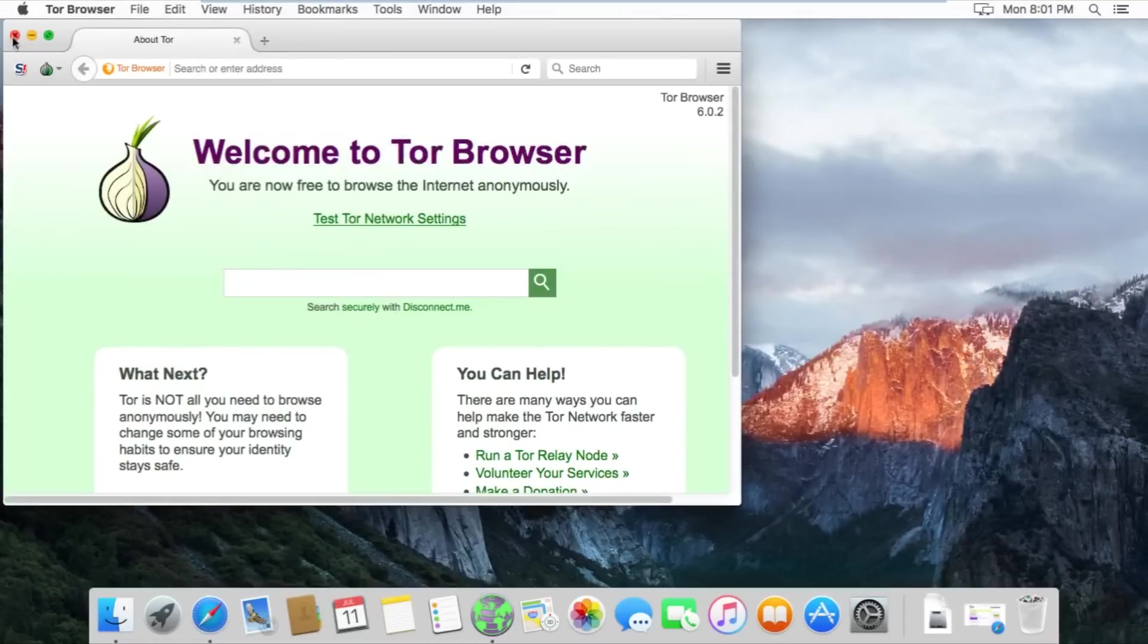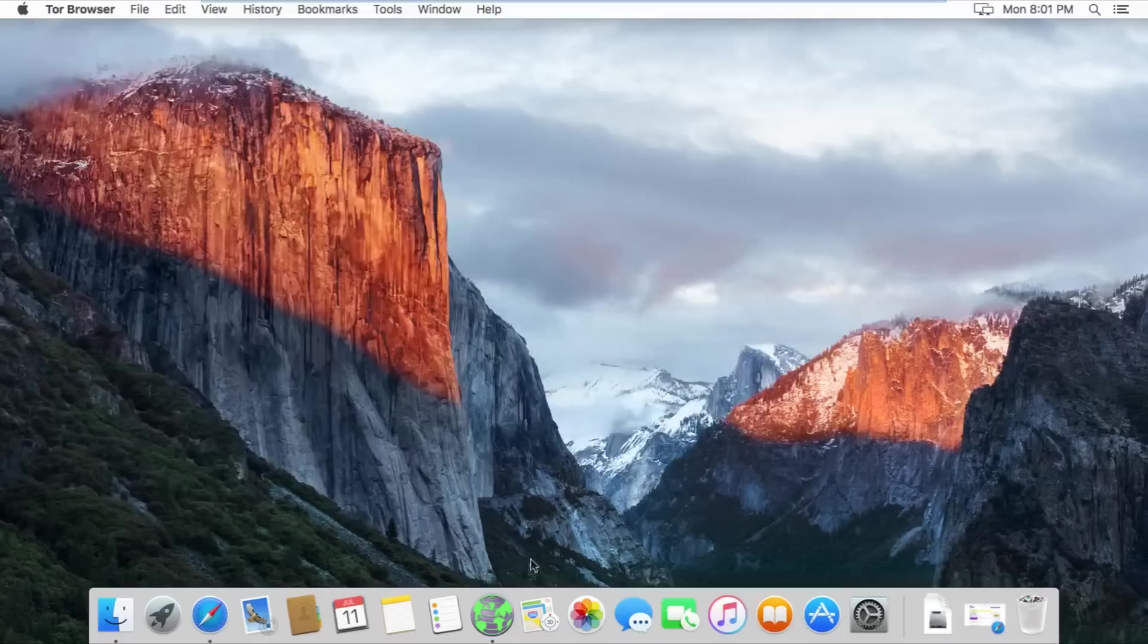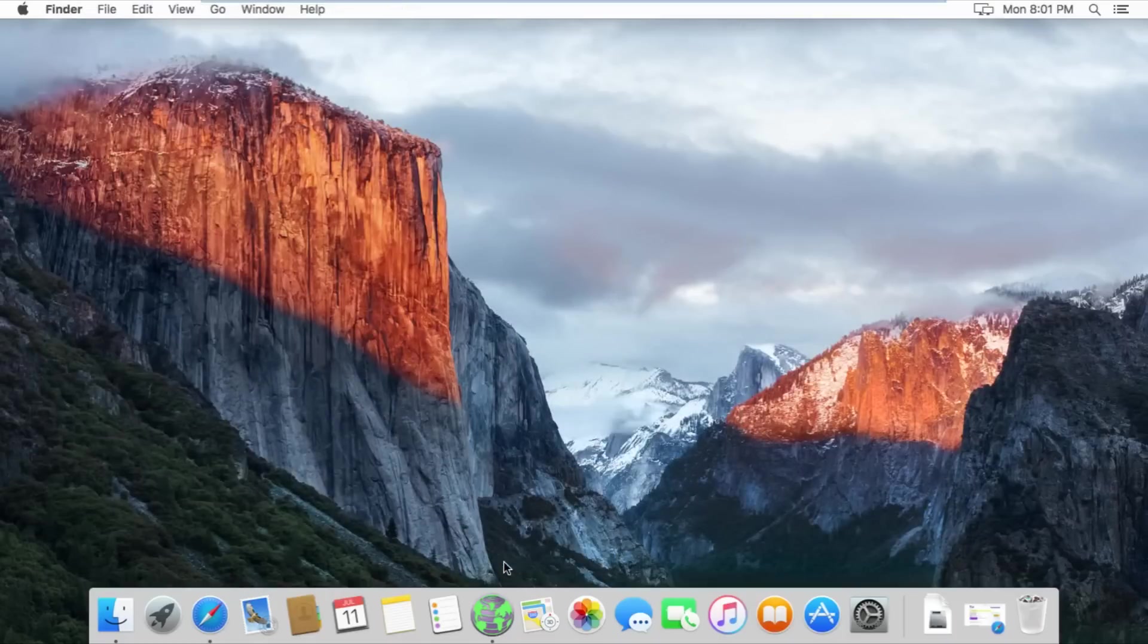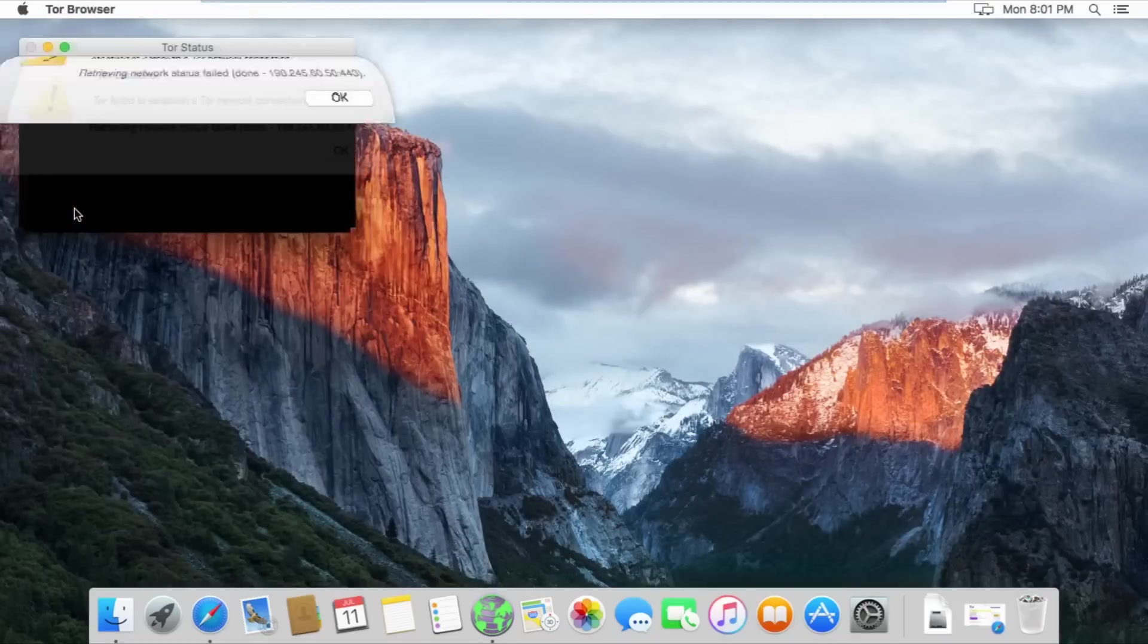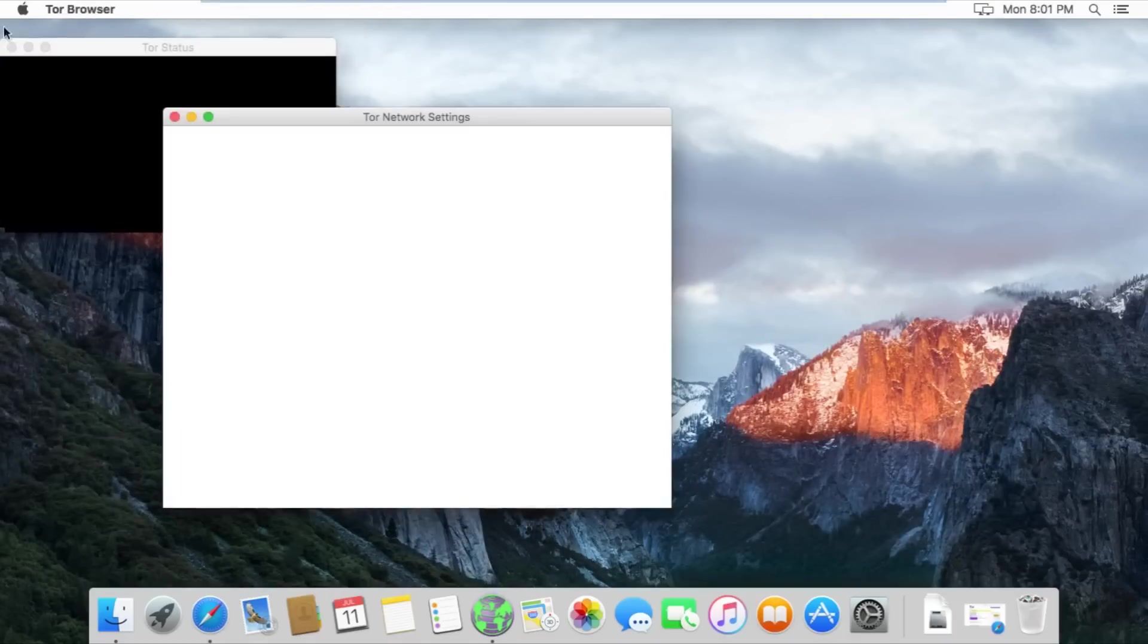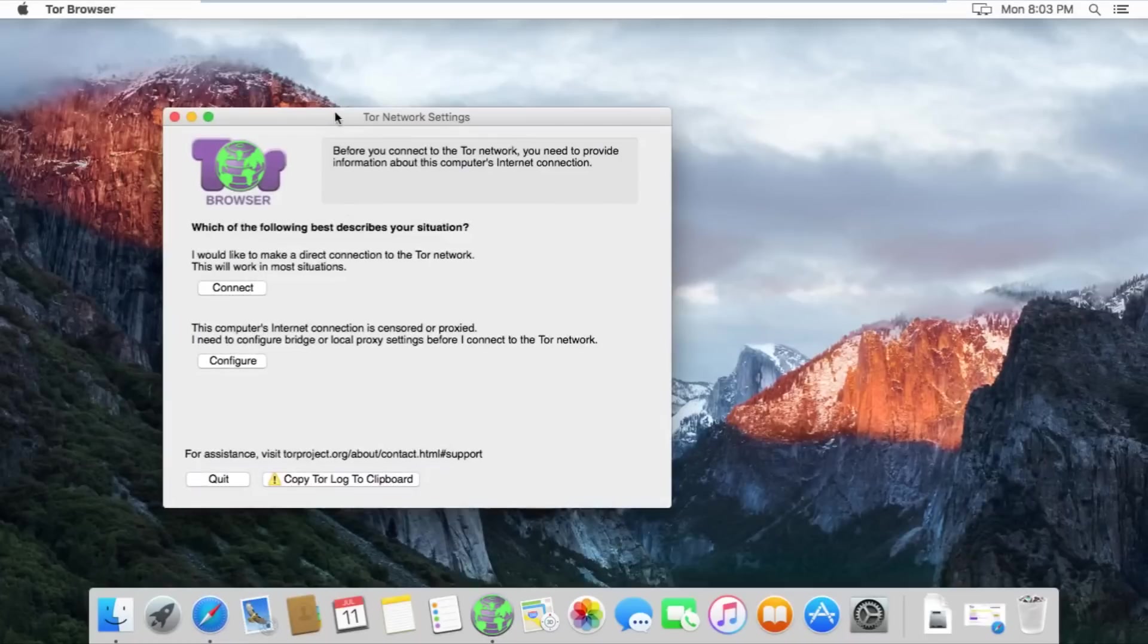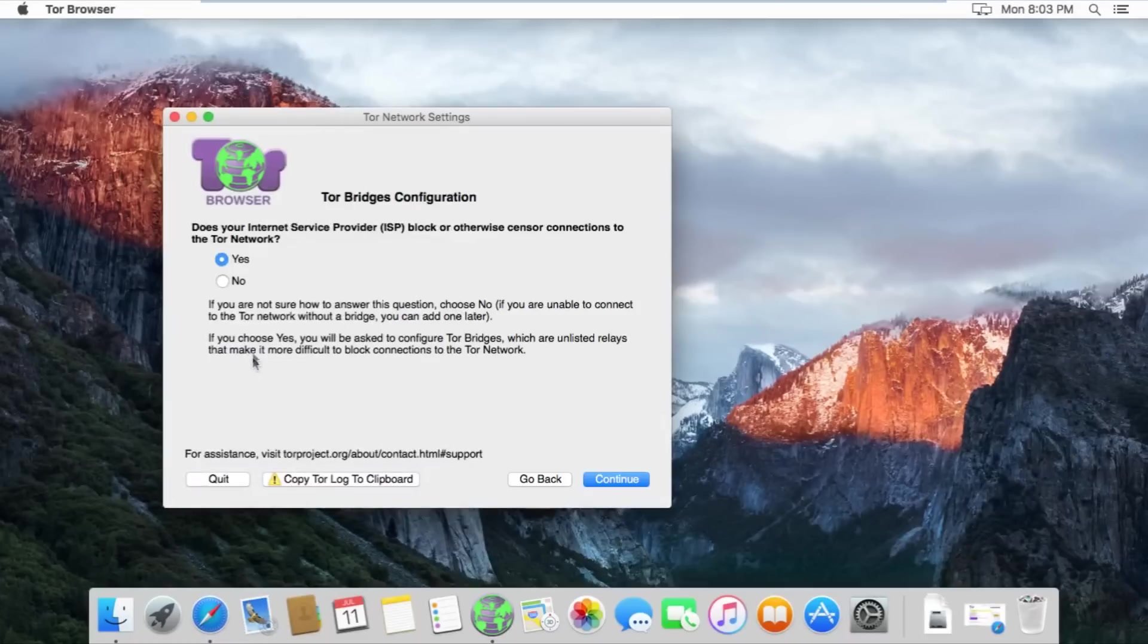If you are not able to connect to Tor using the previous method, exit completely out of Tor and cancel its connection attempt when you try starting it up again. You should end up back on the original connection page. Click on configure.